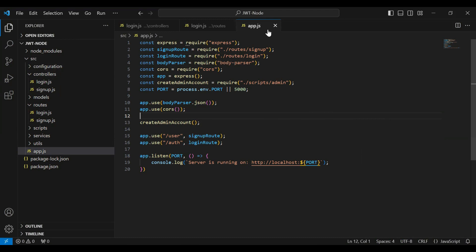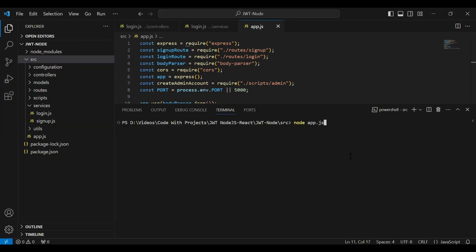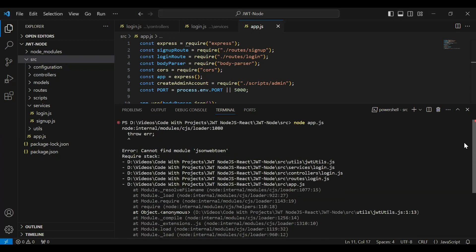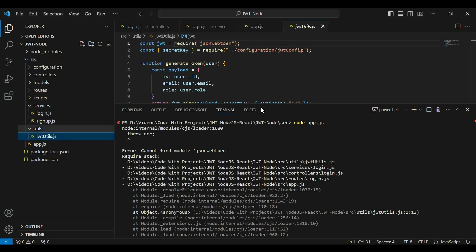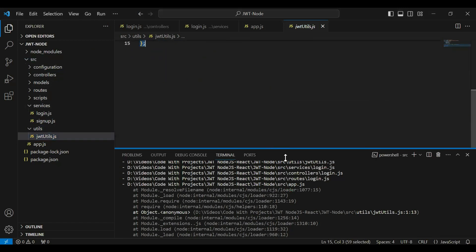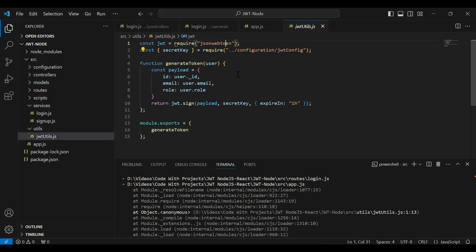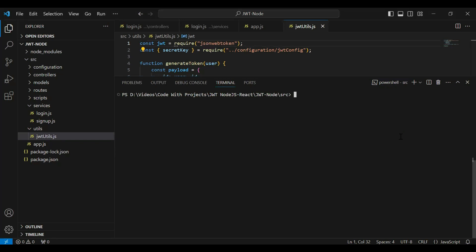Let me open the integrated terminal under the src package and run the Node.js application with the command: node app.js. We got an error — cannot find module 'json web token'. Let's go to utils and the JWT utils to check where we're using jsonwebtoken. I had the wrong spelling — let me add the missing letter 'k'. Now let me clear the console and rerun the application.